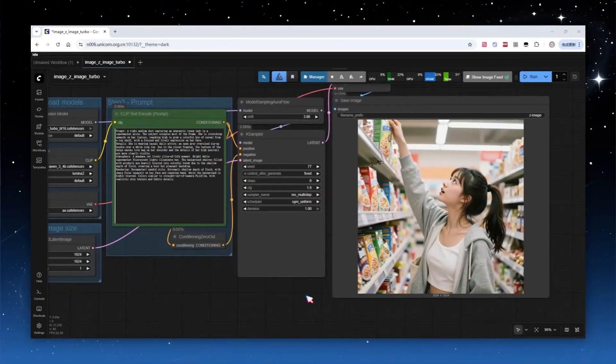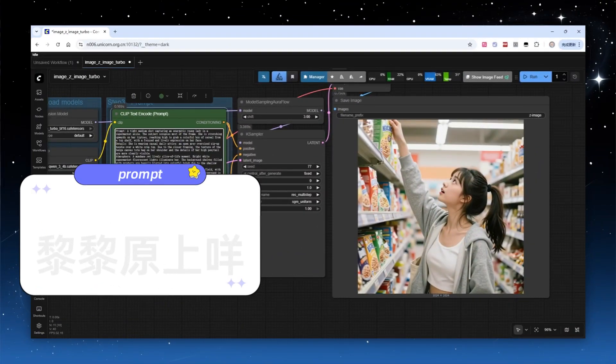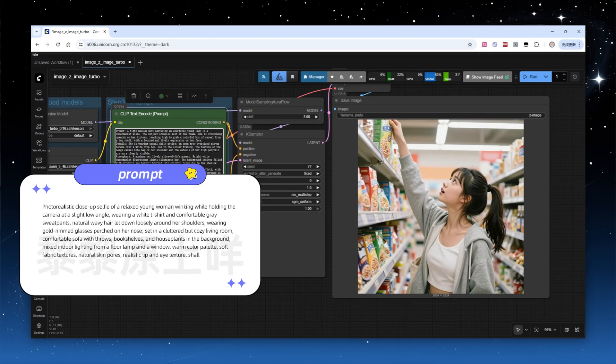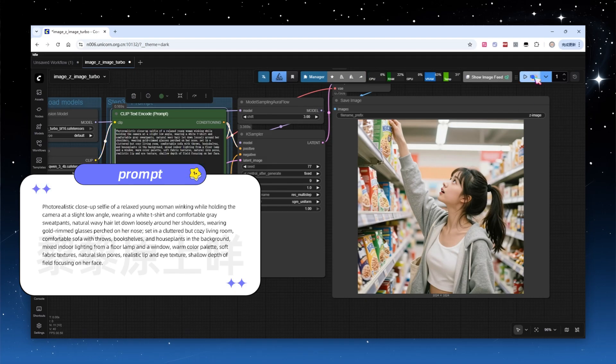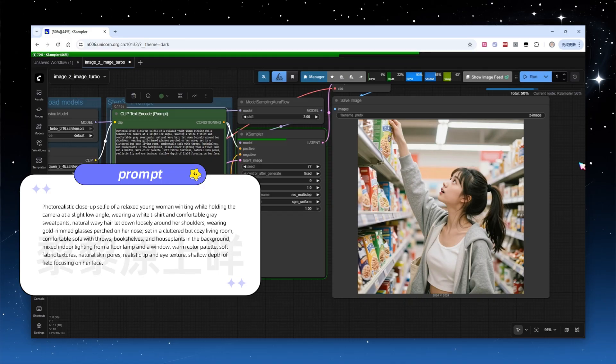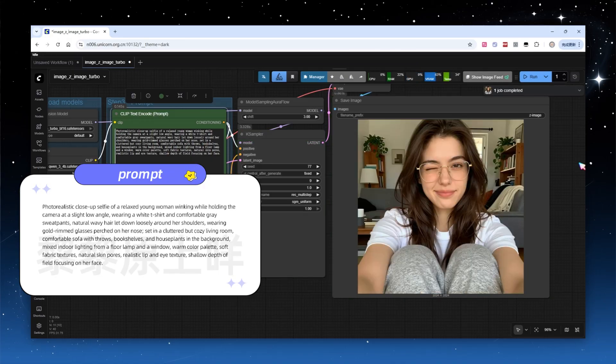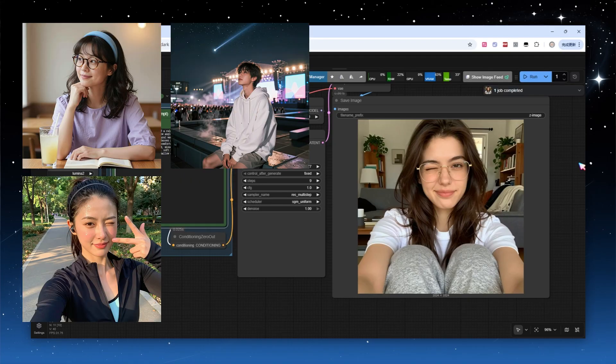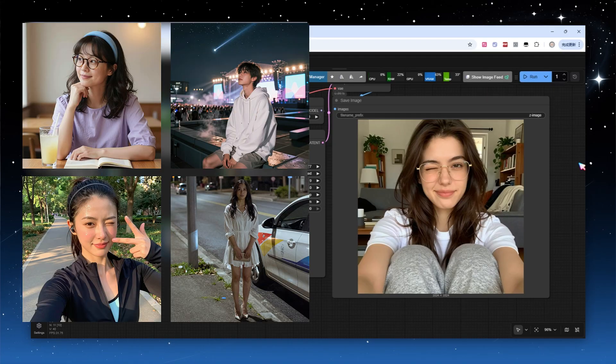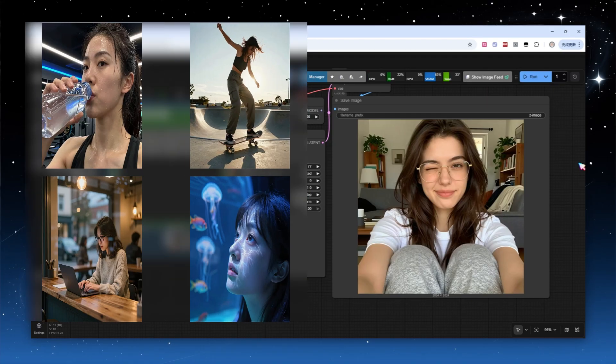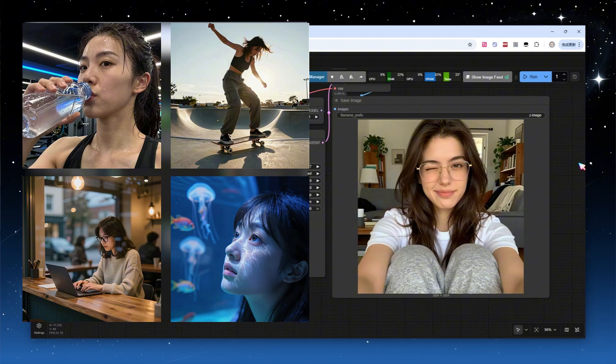The model excels at producing natural portraits. By providing a detailed prompt specifying the subject's pose, perspective, clothing, scene, details, and lighting, you can easily generate natural, everyday images that look convincingly photographic. With different prompts, you'll get diverse character images, all free from any AI look.